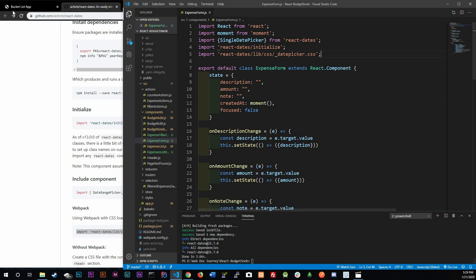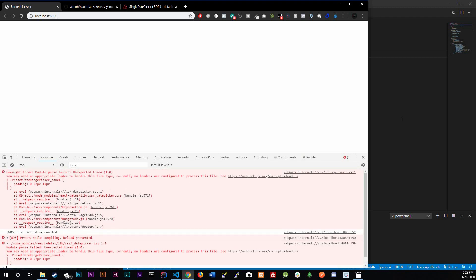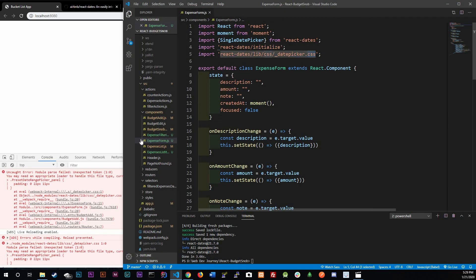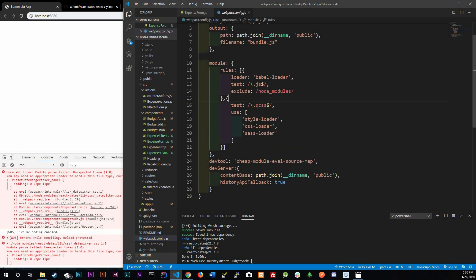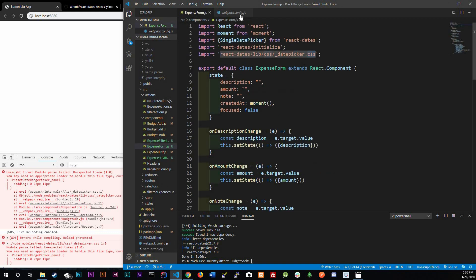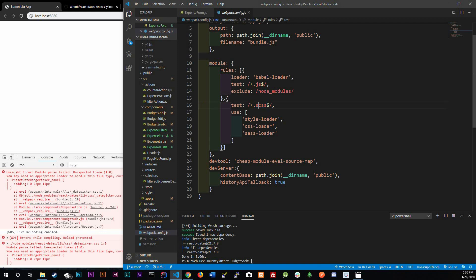The problem is if we refresh, we'll get an error because webpack is currently configured to only read SCSS. Instead of converting the CSS file to SCSS, I'm going to add a question mark in the webpack test regex so it matches SASS, SCSS, or plain CSS — basically an OR operator for the file extensions.